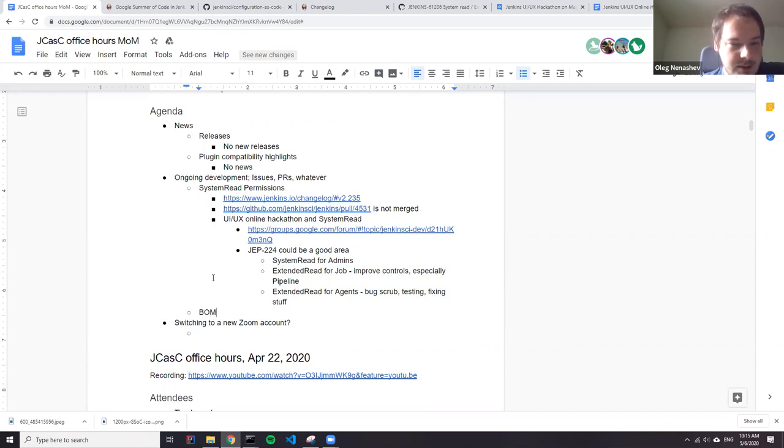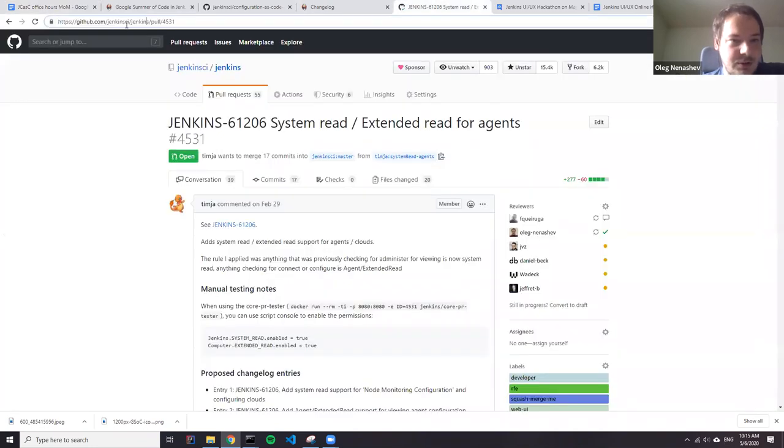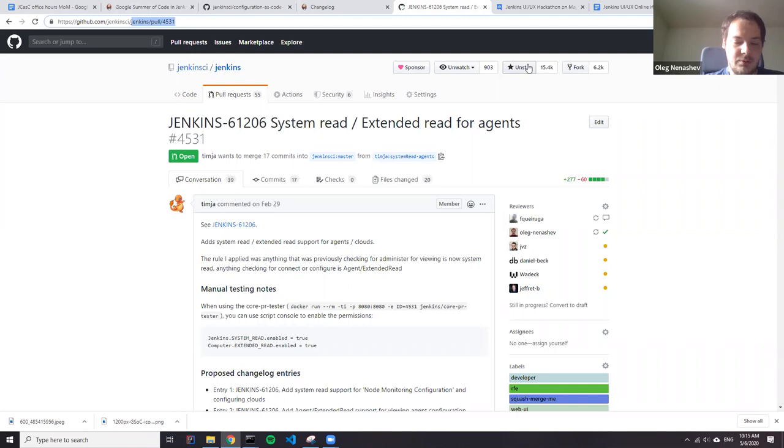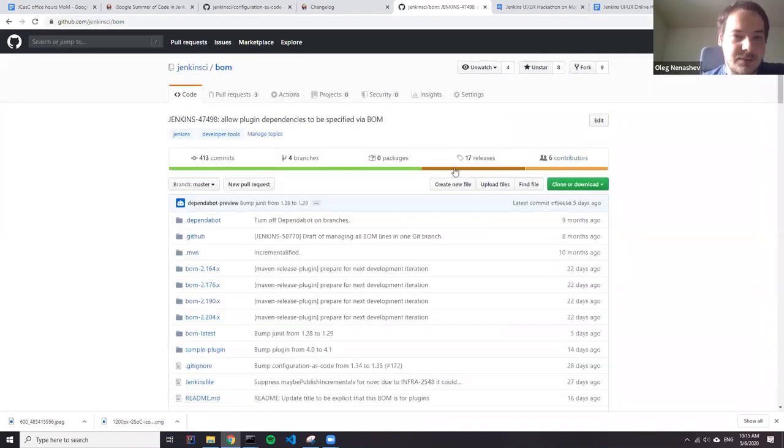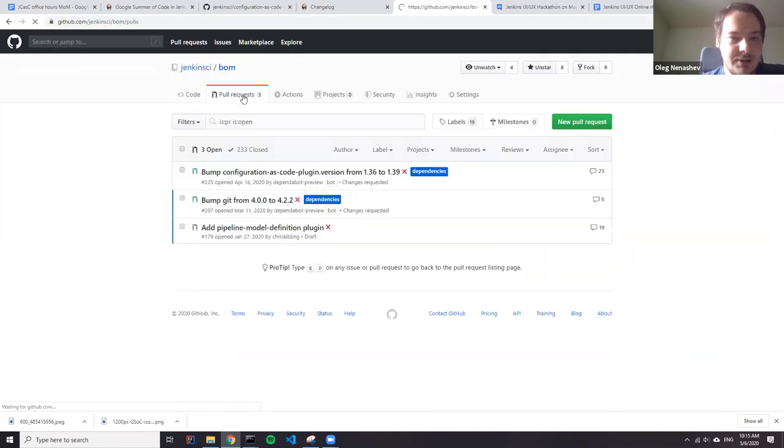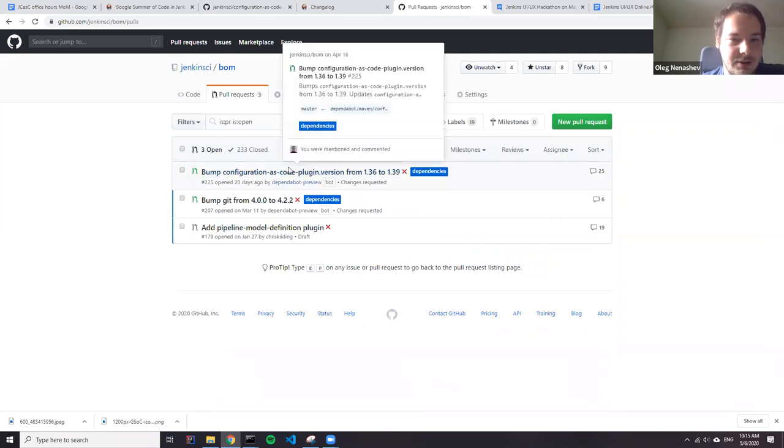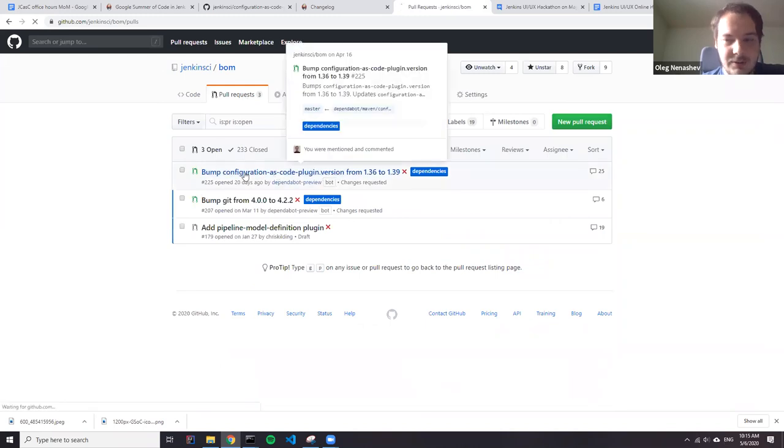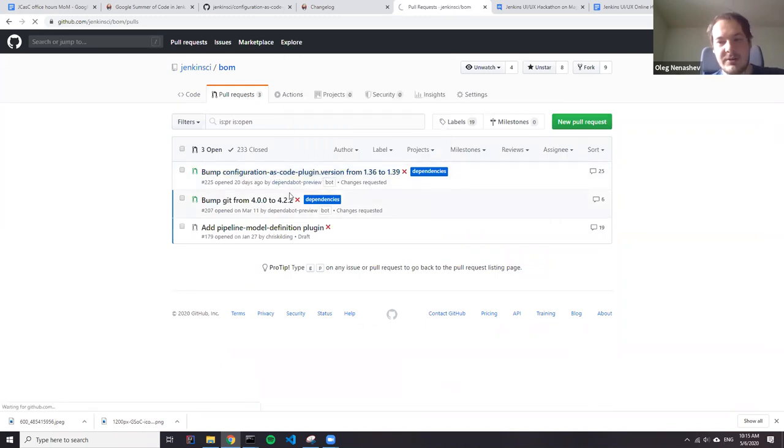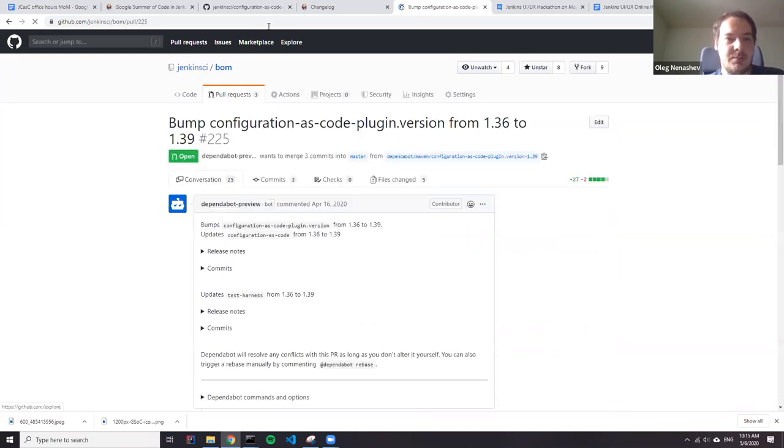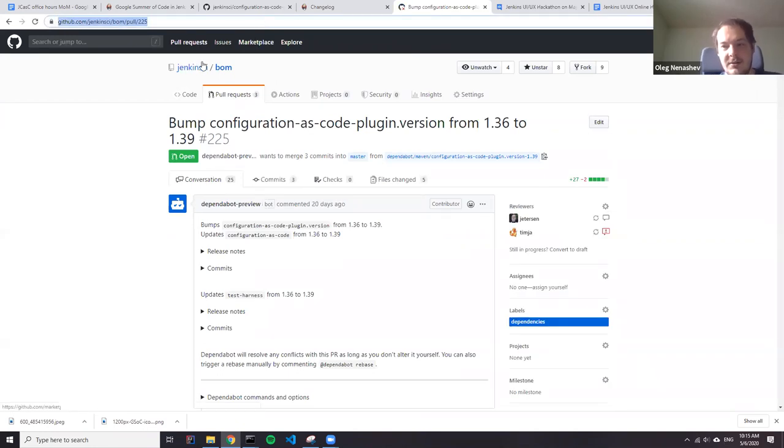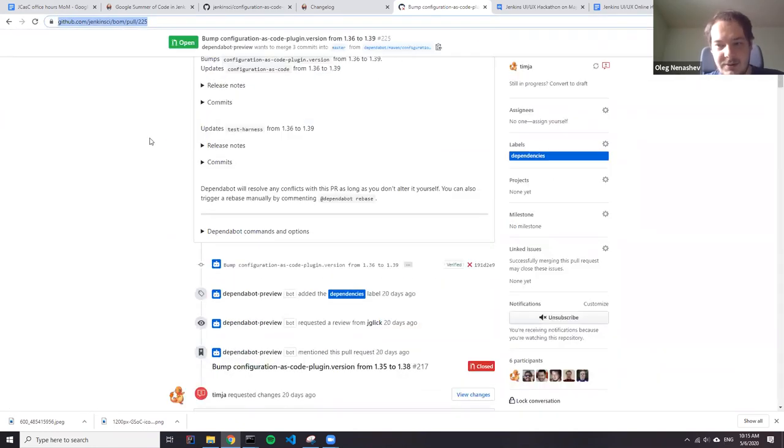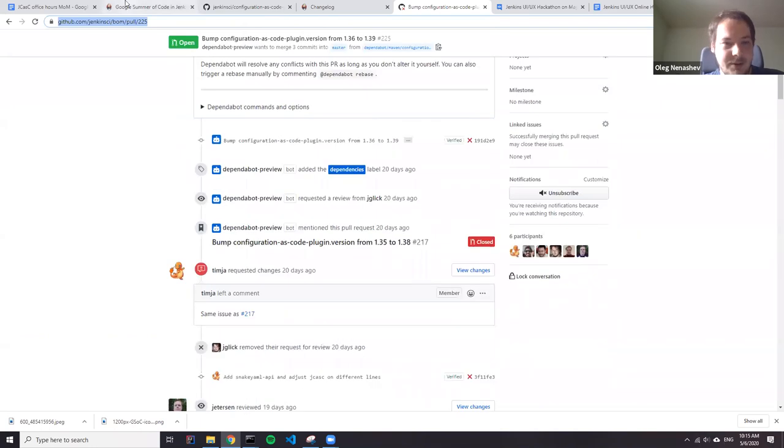So the next story is bill of materials. I just checked this morning. I think we still have a pull request with Jenkins configuration as code plugin update. And my understanding that we are still blocked by JCasK test harness dependencies and other fun stuff. Is that right, Tim?